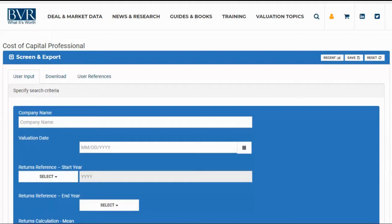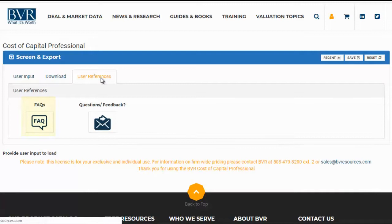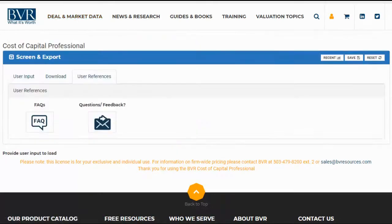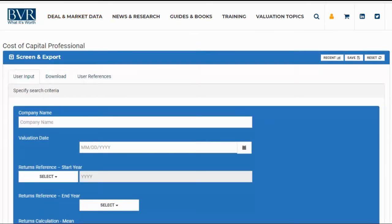Hi, and thank you for watching our video tutorial on using the Cost of Capital Professional, a tool that provides business evaluators and analysts with equity risk premia, size premia, risk-free rates, and cost of equity estimates in an easy-to-use platform. Before we begin, we'd like to note that more information about the platform, data fields, data sources, methodology, and more are available on the FAQ page, which you can find under the user references section of the platform as well as on the Cost of Capital Professional product page.